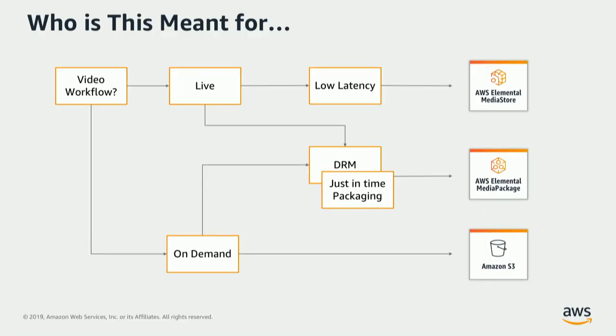At AWS, we strongly believe in customers using the right tool for the right job. And when we talk about video workflows, we like to largely categorize them into on-demand workflows and live workflows. When we talk about on-demand, we think that S3 is probably your go-to solution.